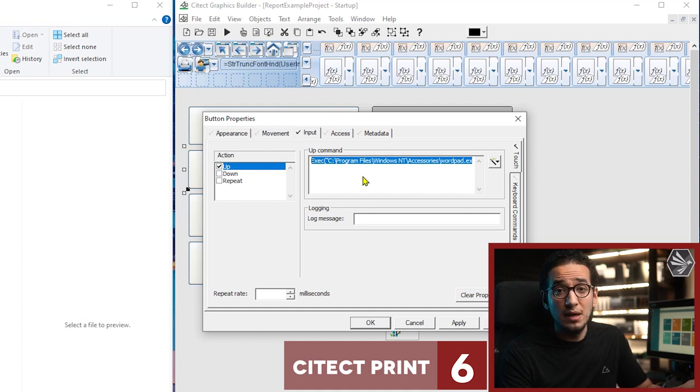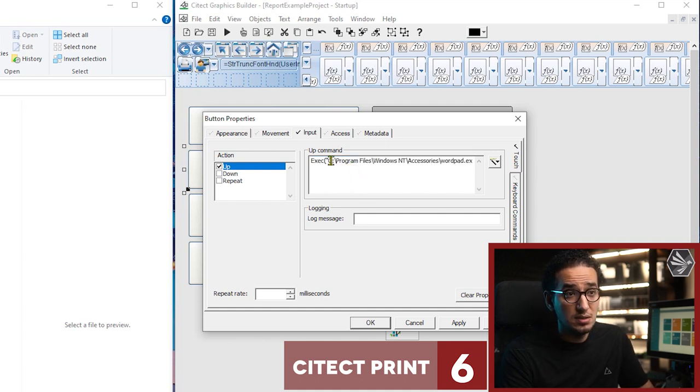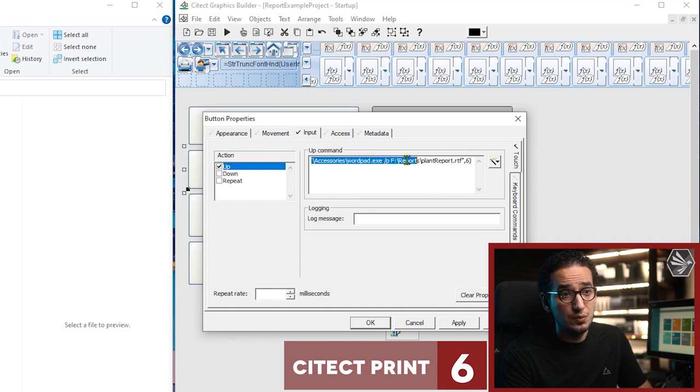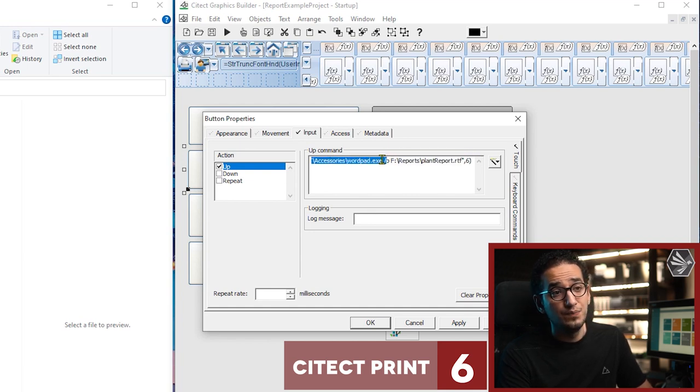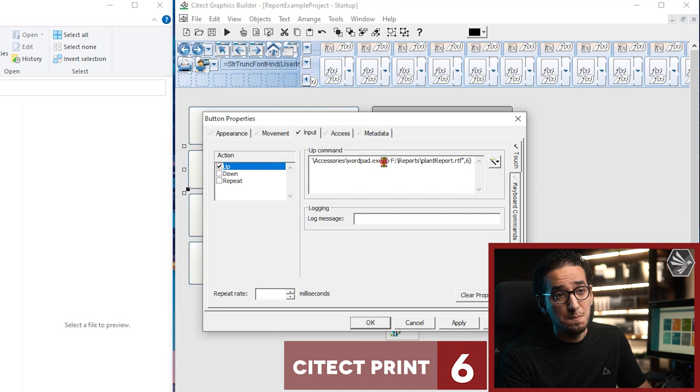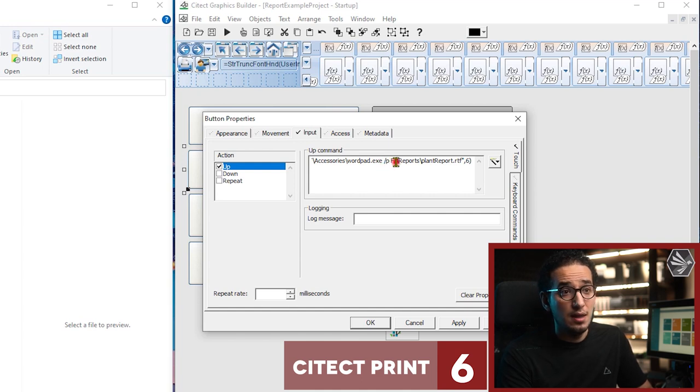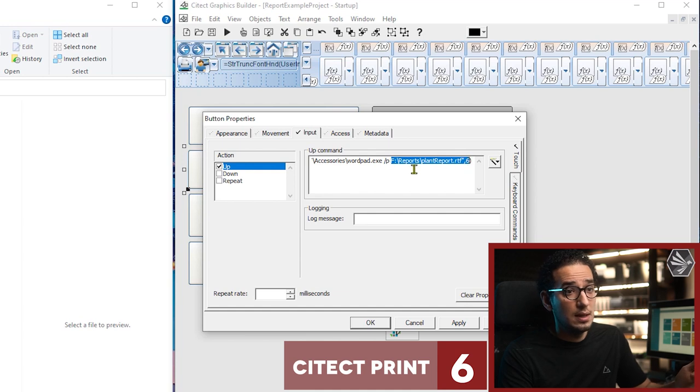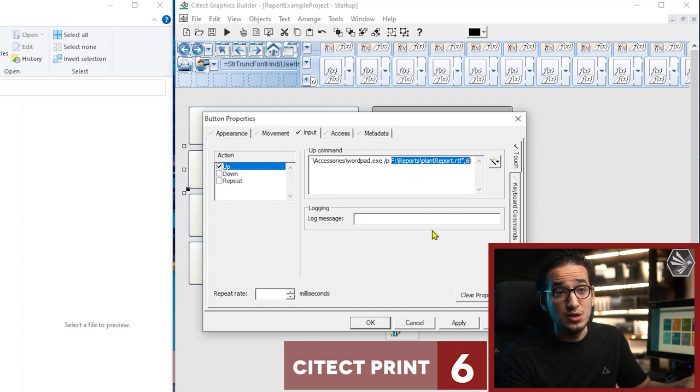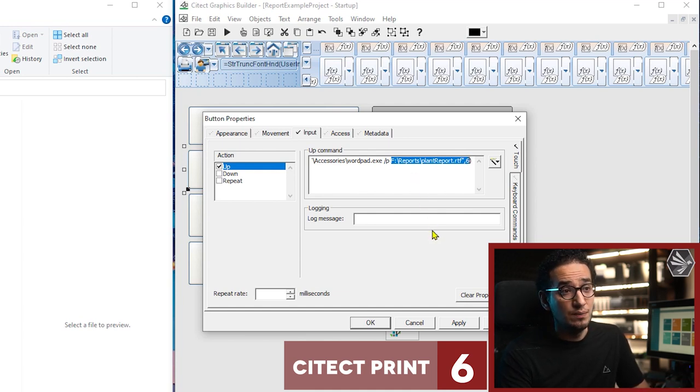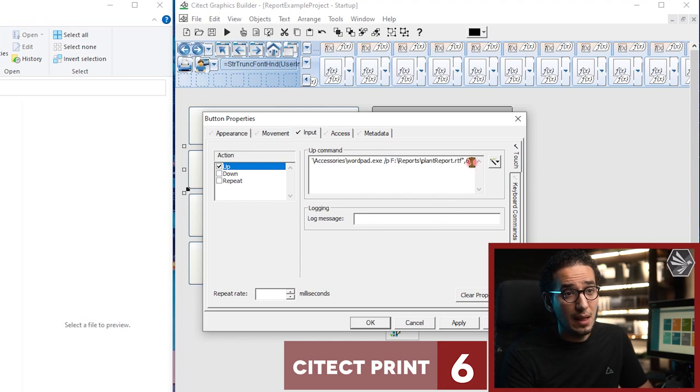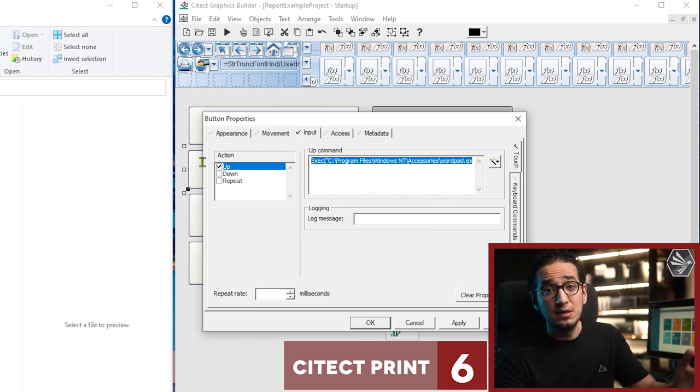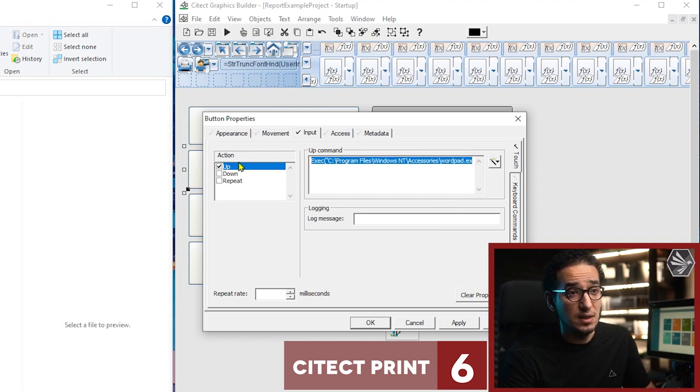So wherever inside, if you see here this is a wordpad and the slash p, it means print. And then the file location which is the report file location, the rtf file location. So this simple command will do the print inside the sci-tech.